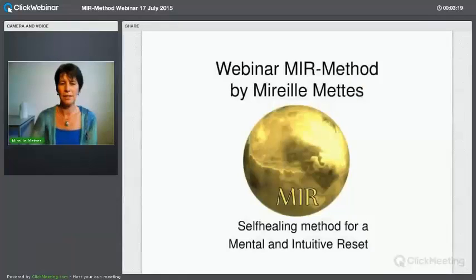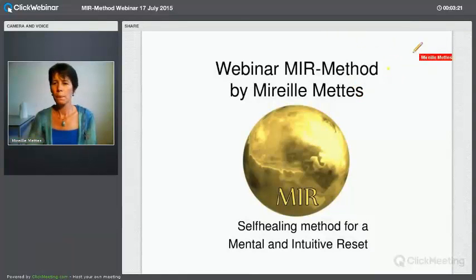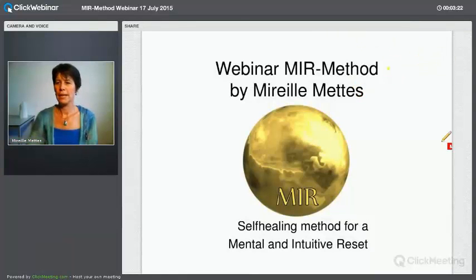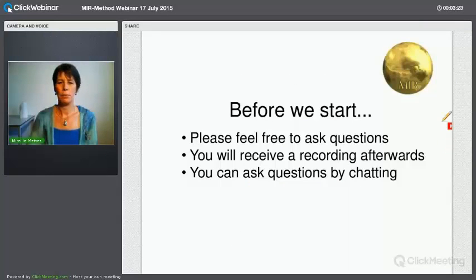What I would like to do first is just give you a really short explanation about the MIR method and how it came into existence — how I created it — because it's very interesting to find out how it developed. It was not really a coincidence. It sort of came about in my practice.